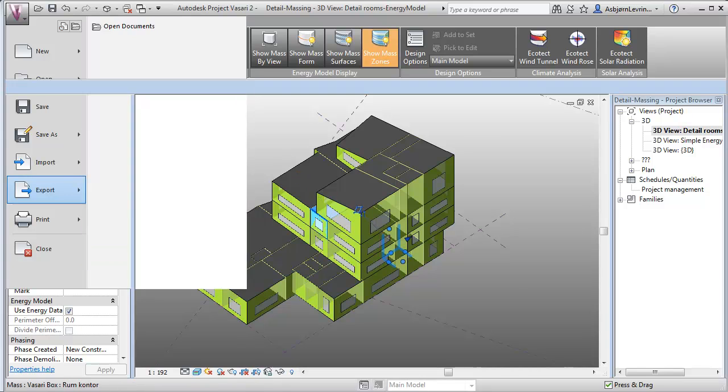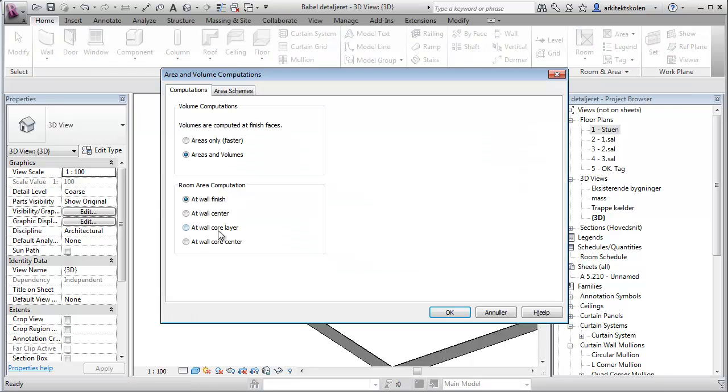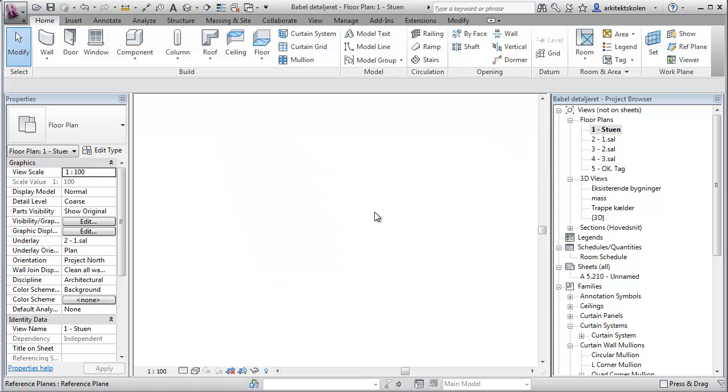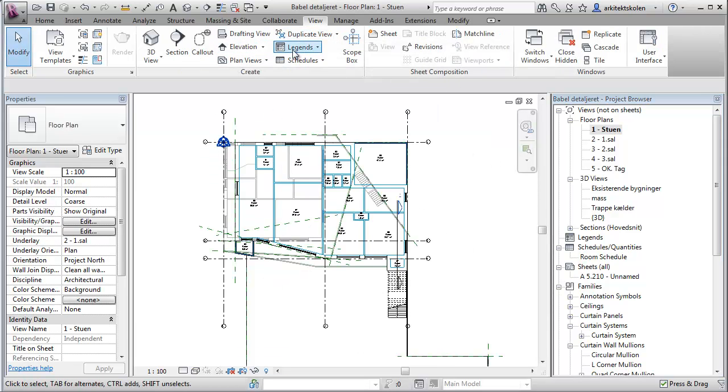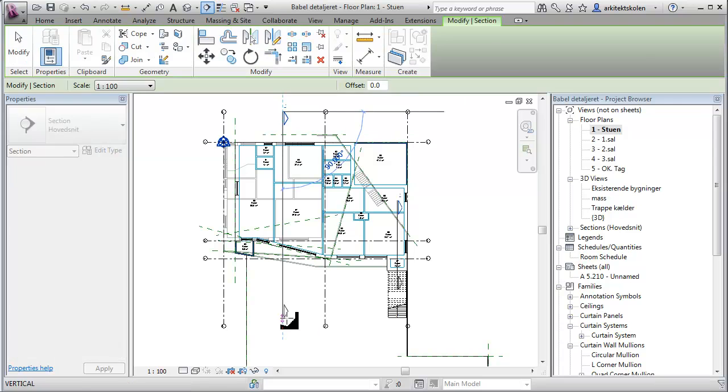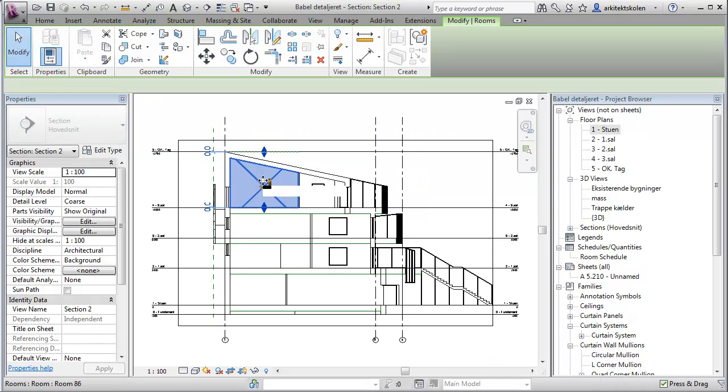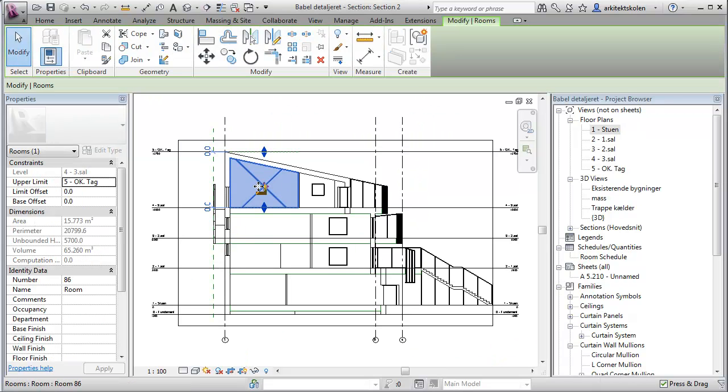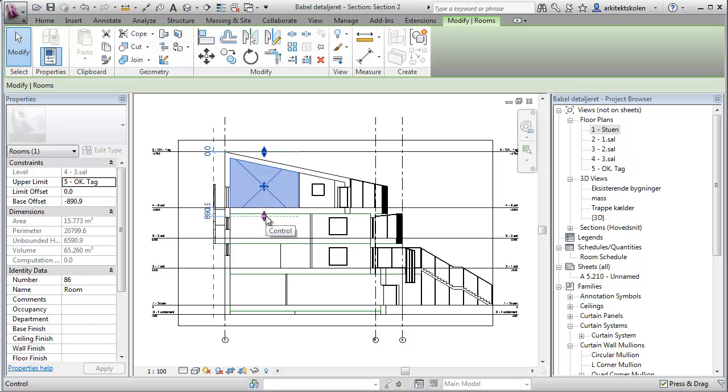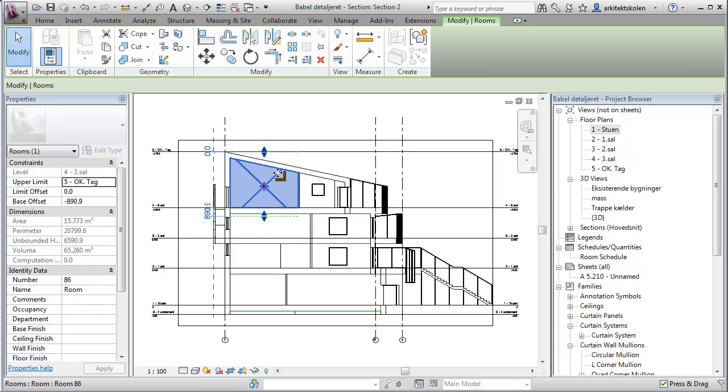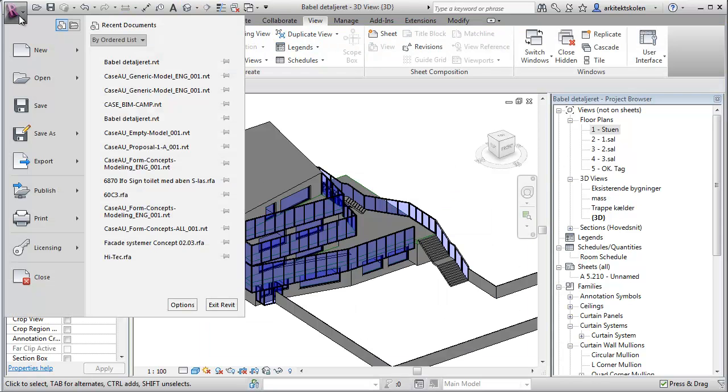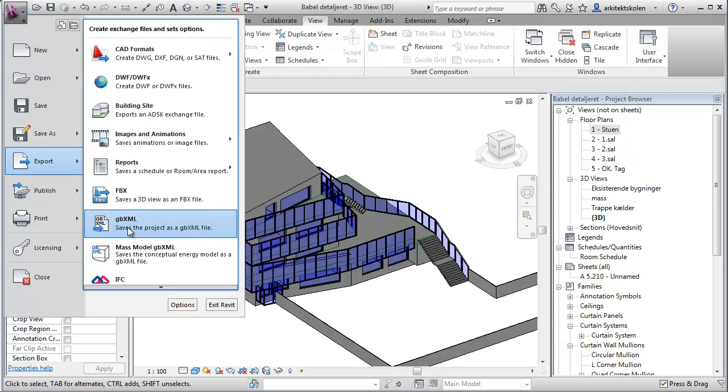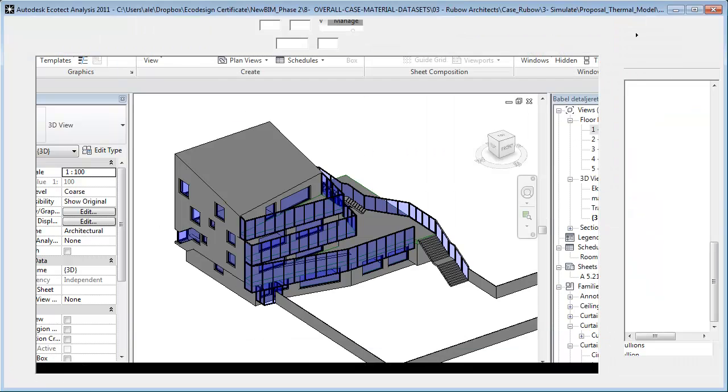If you're working within Revit, having a more detailed model, you should really make sure to go to room and area, make sure that areas and volumes are marked. Go to a plan view and set up some sections to check that the rooms are room bounding and that the top control and lower control are below the bounding surfaces or components within the model. Then go to a 3D view and export as GBXML, set the complexity based on the model you're working with, and export the model.